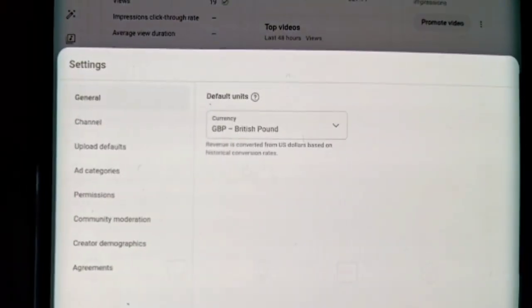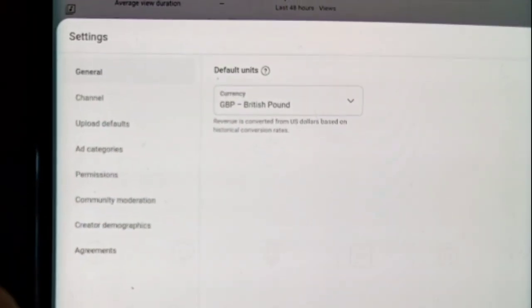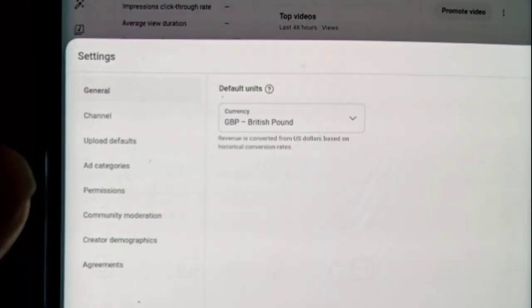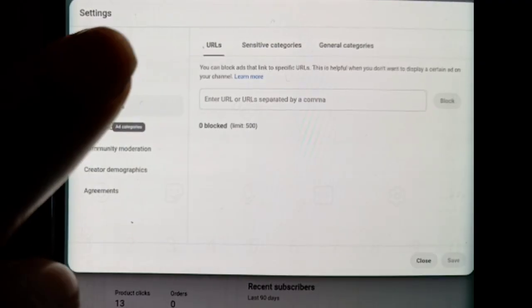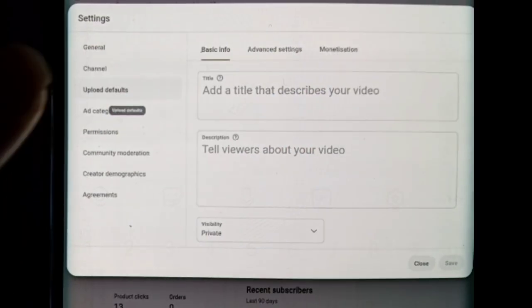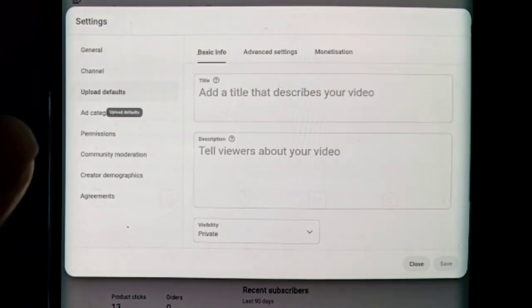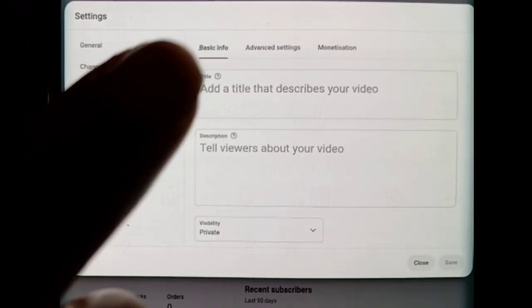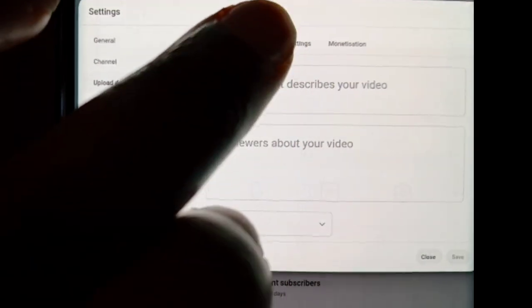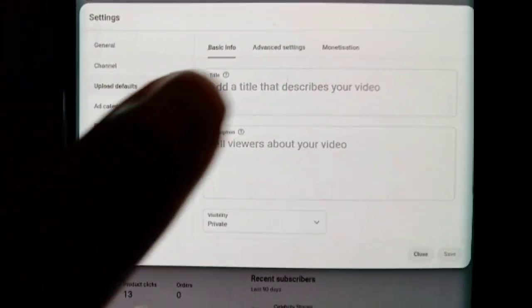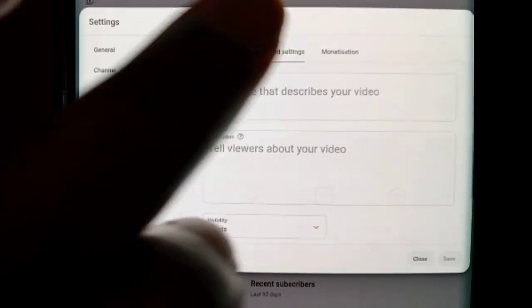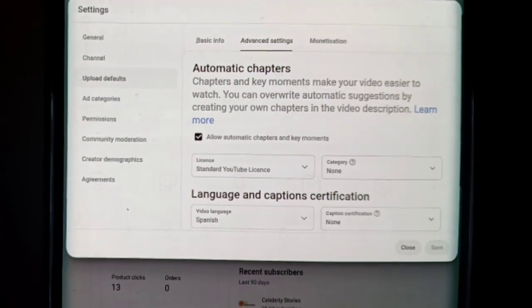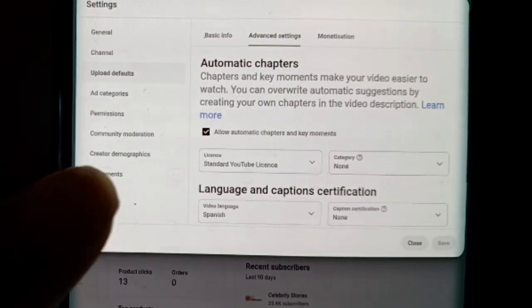Then you need to click on upload defaults, and then you need to click on advanced settings, and then you scroll down.